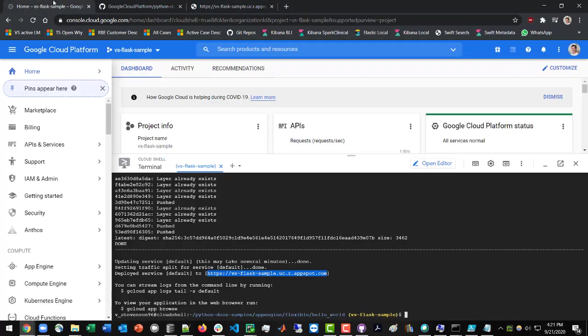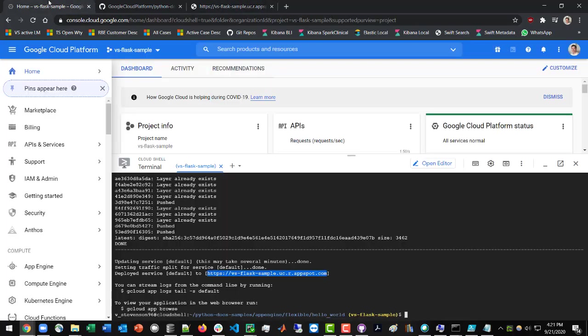So we have successfully deployed our Flask application to Google Cloud, and it is available on the Internet. That's pretty awesome. And I hope that this video was helpful. Let me know if you guys have any questions. Thank you all for watching, and I'll talk to you all next time.